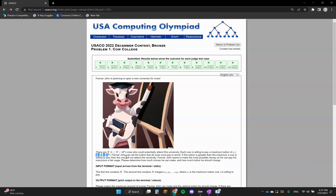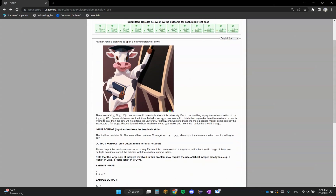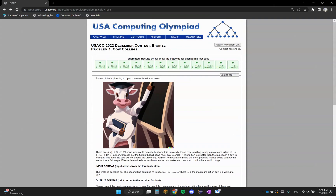So basically there are going to be N cows, and each of these cows is going to pay a certain amount. Farmer John wants to know what amount of money he should set the tuition to so that he can make the maximum amount of money. When we look at this at first, it looks like we're going to have to use some kind of O(N) algorithm, because N is going to be up to 10 to the power of 5, and that's all the time limit is going to allow for. So let's think of an O(N) solution that would fit this.